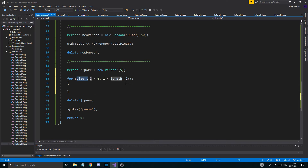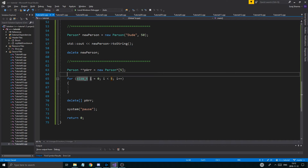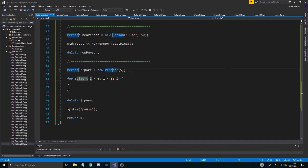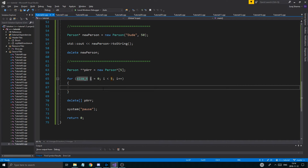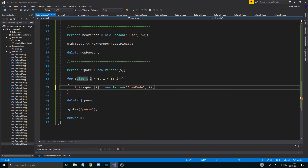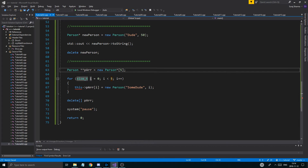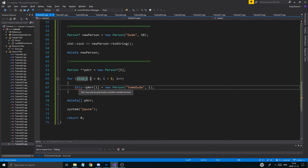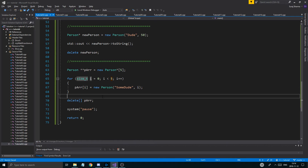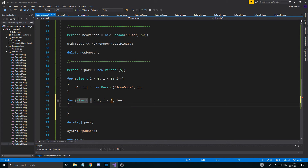You create Person** pArray = new Person*[5]. In this array, every Person object is actually a pointer — not an actual object. So you don't have five Person objects — you have five Person pointers. Then you loop through and assign: pArray[i] = new Person("some dude", i) to create the actual objects on the heap.